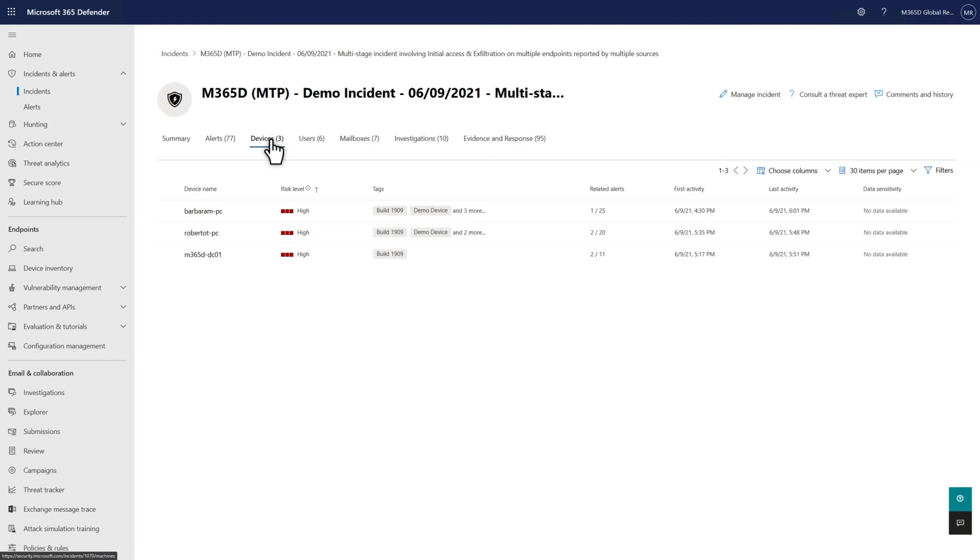The Devices tab lists each impacted device, including its risk level and tags. So, if you're also using Microsoft Defender for Endpoint, we'll correlate related issues on machines with this incident.